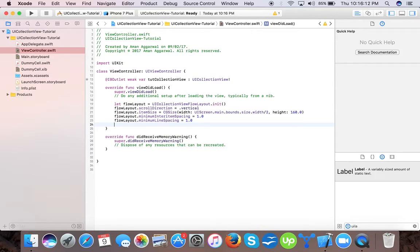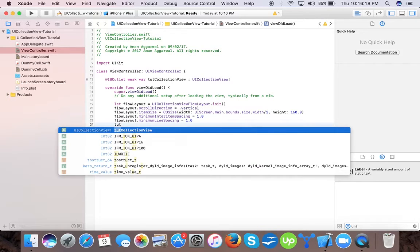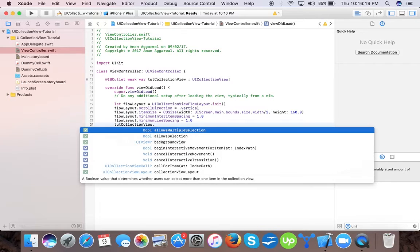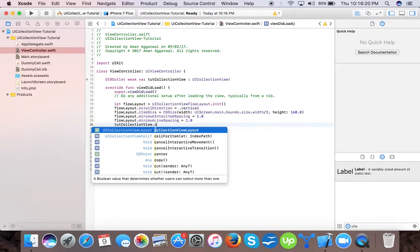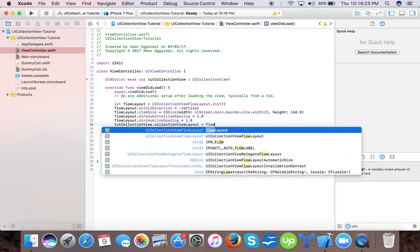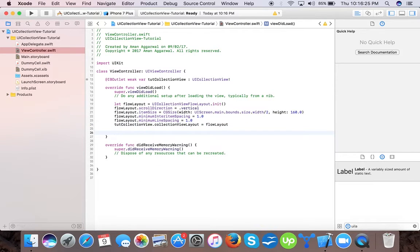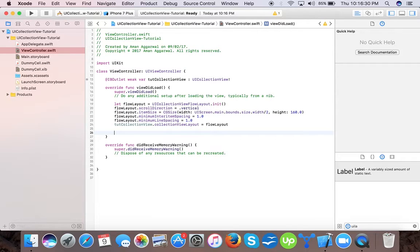Now we will add this flow layout. Collection view dot collection view flow layout equals to flow layout. Now our flow layout is created and it's attached to our collection view.